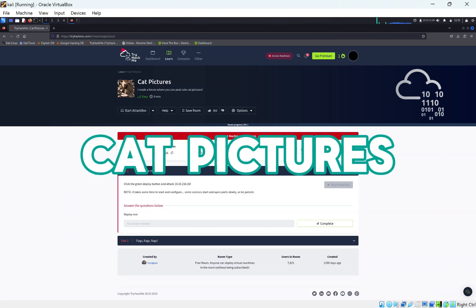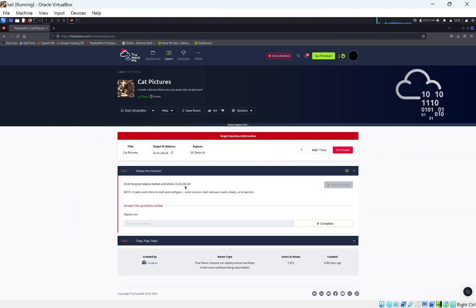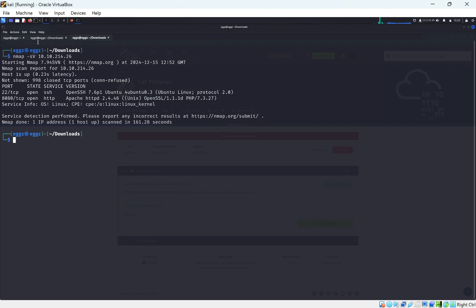Hi everyone, today we're doing cat pictures on TryHackMe. Sticking with the cat theme from last time, we're doing another cat room. Let's press click complete to complete this and have a look at the nmap scan.